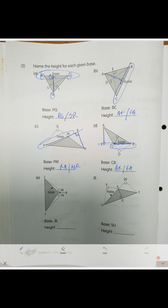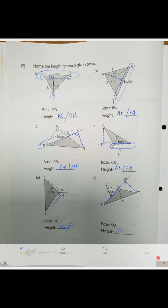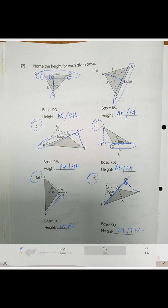Next problem: the base is JK — this side is the base. We extrapolate it, put the perpendicular, and the height is LN or NL. Last problem: here is the base. We extrapolate it and put the perpendicular — the height is WT or TW. In cases like these, especially with obtuse triangles, always pay attention that you need to extend the drawing to form a right angle of 90 degrees.